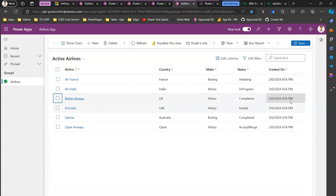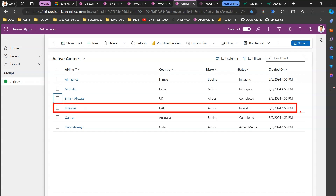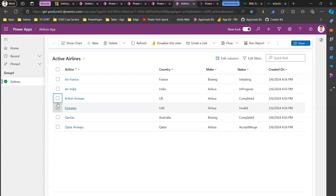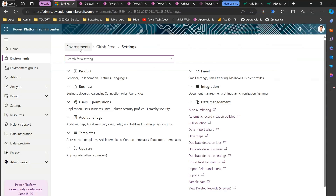To restore a record, I select it and click Restore. The deleted record shows it was deleted at 10:16 AM. After clicking Restore and refreshing the app, the record is back. Importantly, it does not alter the original created date — this is a true restore. Some XRM Toolbox tools offer similar functionality, but they create a new record. This recycle bin restore preserves the original record, which is why it's a true recycle bin for Dataverse. That's it folks, thanks for watching.